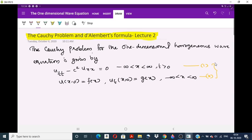The given condition U(x,0) equals f(x) means that f(x) represents the amplitude U at time t equals 0. The condition U_t(x,0) equals g(x) represents the velocity of the string at time t equals 0. So in the case of the vibration of an infinite string, f(x) represents the amplitude U and g(x) represents ∂U/∂t, the velocity of the string at time t equals 0. This whole problem represents the vibration of an infinite string.